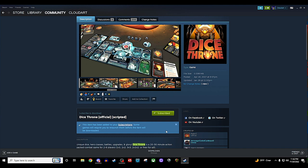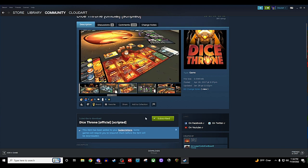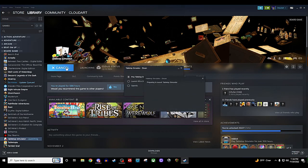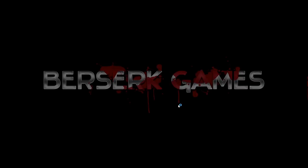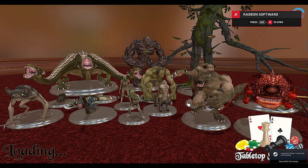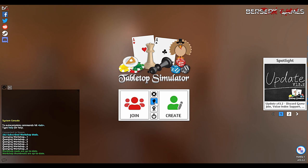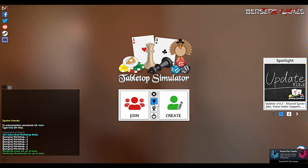This will automatically download and install — it's a really small thing and happens very quickly. Once you have subscribed, you can go back and start Tabletop Simulator.